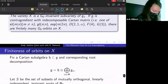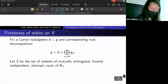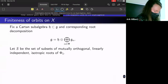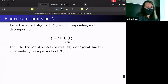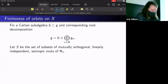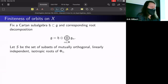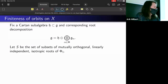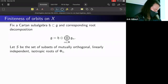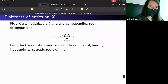Along the way, they looked at the structure of X and were able to show, under some suitable conditions, when it has finitely many G₀-orbits. First off, X is G₀-invariant and a subvariety of G₁. Under suitable conditions — it needs to be contragredient with an indecomposable Cartan matrix, meaning it's one of the Lie superalgebras on a certain list — they showed X has finitely many G₀-orbits.